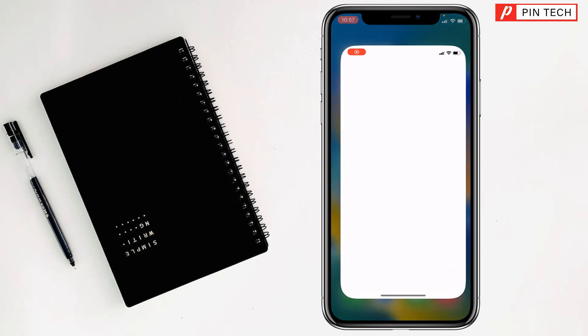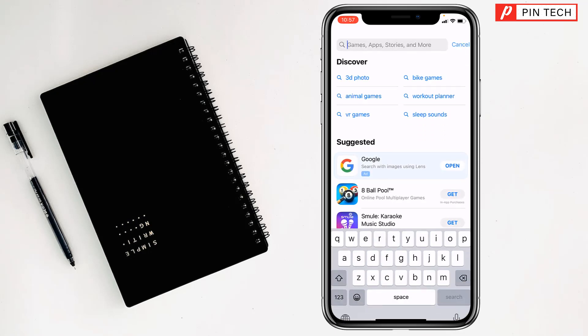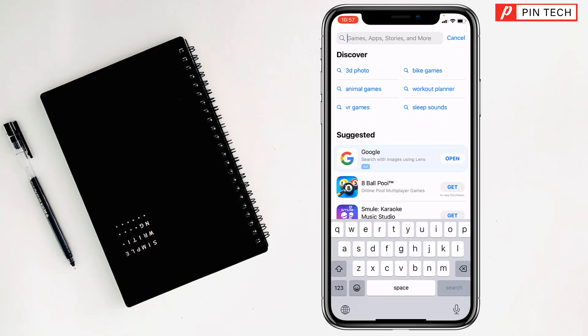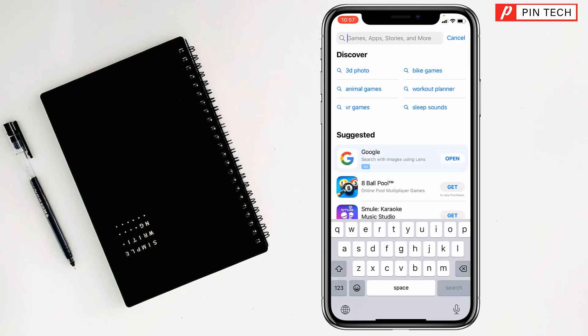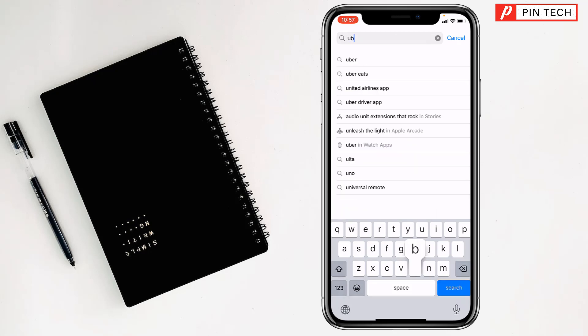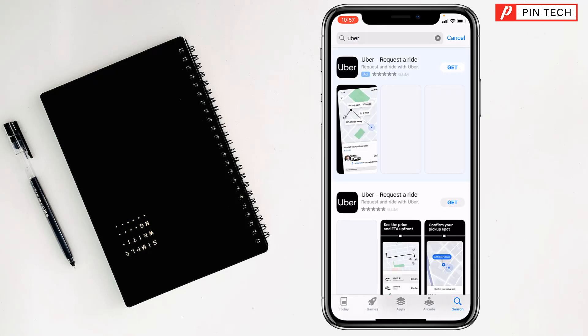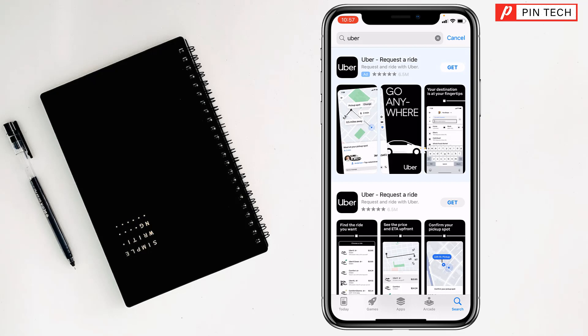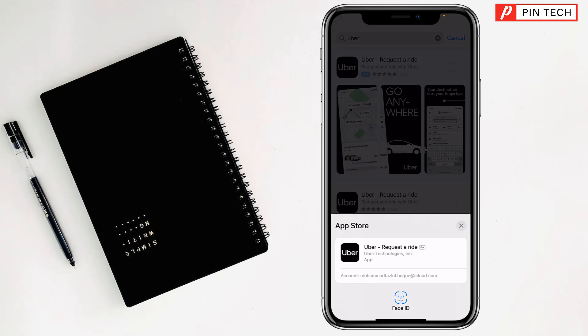Then type here 'uber'. Tap on search, tap on get, and you'll see a pop-up appear on the screen. It's asking you to double press the side button. Just double press it and Face ID will be recognized.